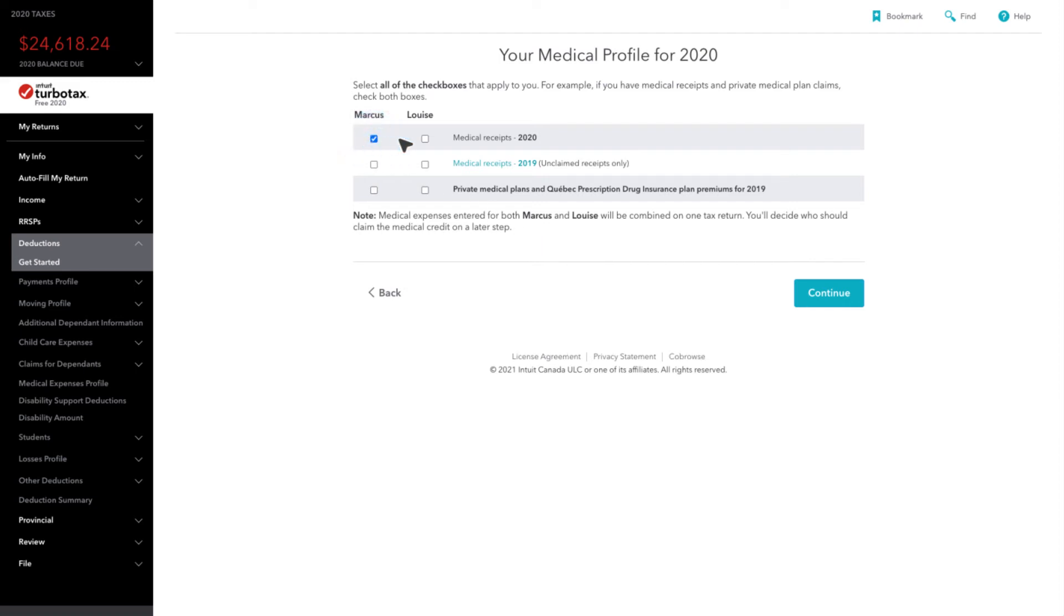Select the options you would like to claim medical expenses for, then click Continue.